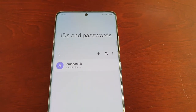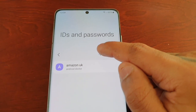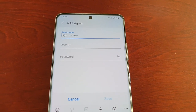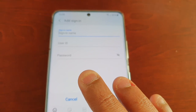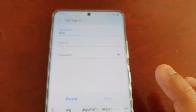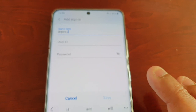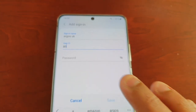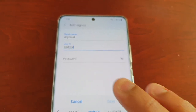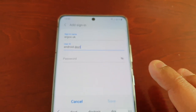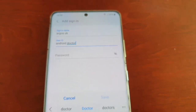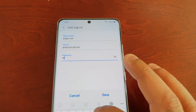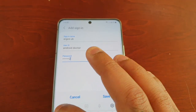I'm going to select that little plus sign again and add another sign in name and user ID. For example, Argos UK, user ID: Android Doctor, and password: 9 8 7 6 5 4 3 2 1.